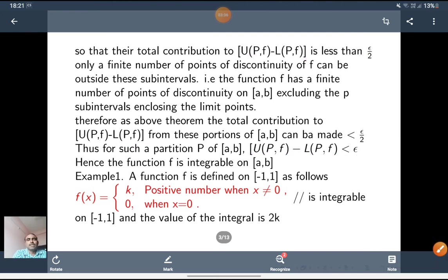See this example. f(x) equals k, a positive number, when x is not equal to 0, and equals 0 when x is equal to 0. This function is integrable on [-1, 1] and the value of the integral is 2k. Observe: this function is discontinuous at x = 0 only. It has only one discontinuity, which is finite. So as per the theorem, f is integrable.